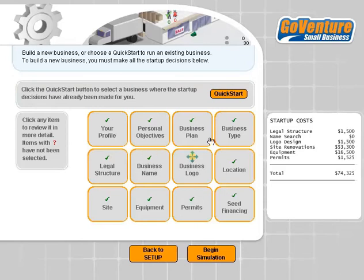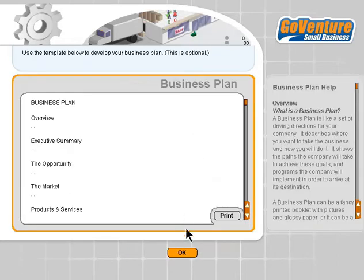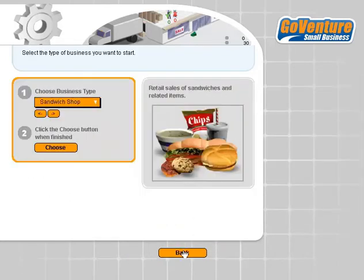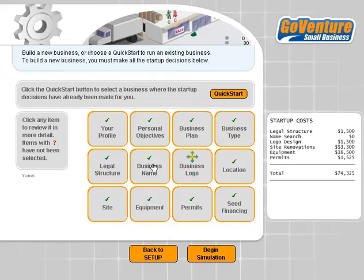We've now set up all of our business decisions. Normally it will take a little longer because you'll want to take time to read through all the options available. Once you do, you'll see all the green checkmarks are ready to go. You can still change things before you begin — your business plan, business type, and more. But once you begin, some options like your logo, name, and legal structure cannot be changed. Let's begin the simulation.